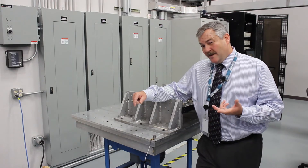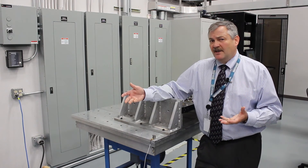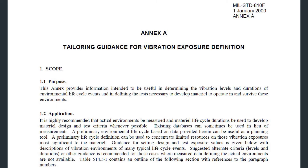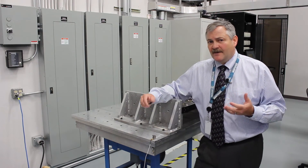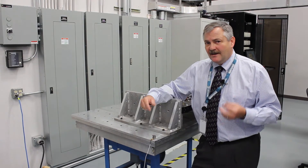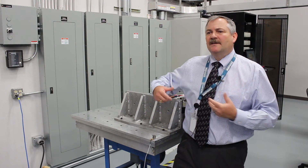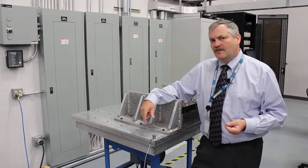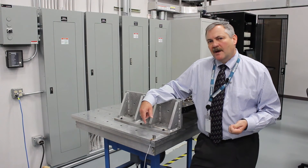The other thing I'd mention about MIL Standard 810 Method 514 is there's a lot of information in there. There's an entire tailoring section in Annex A and an engineering resource in Annex B. It's definitely a rabbit hole you can get into — for mechanical engineers or aerospace engineers it's very interesting. But our focus is always on how we maintain a robust product and make sure it's going to last out in the field. That's our focus when we look at vibration here at Crystal Group.